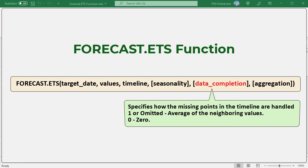Data completion: an optional argument specifying how the algorithm should handle missing points in the timeline. Although the timeline requires a constant step between data points, FORECAST.ETS supports up to 30% missing data and will automatically adjust for it. The data completion argument can have a value of 0 or 1. If 1 or omitted, it calculates the value of missing points as the average of the neighboring values. If 0, it treats missing points as having the value 0.